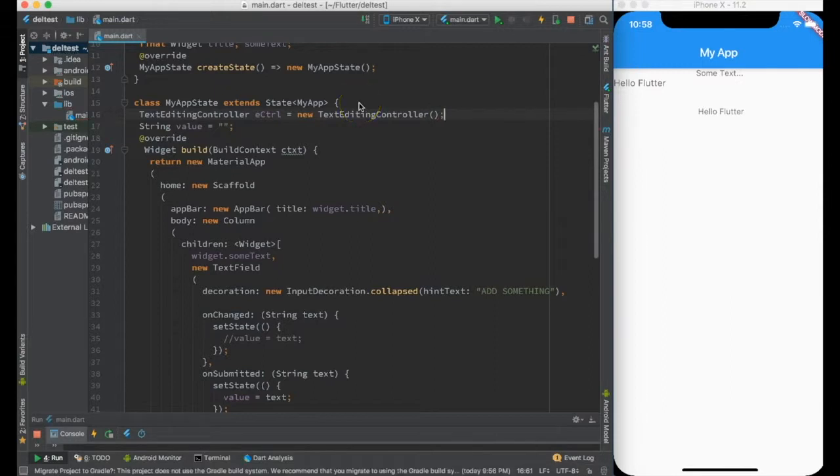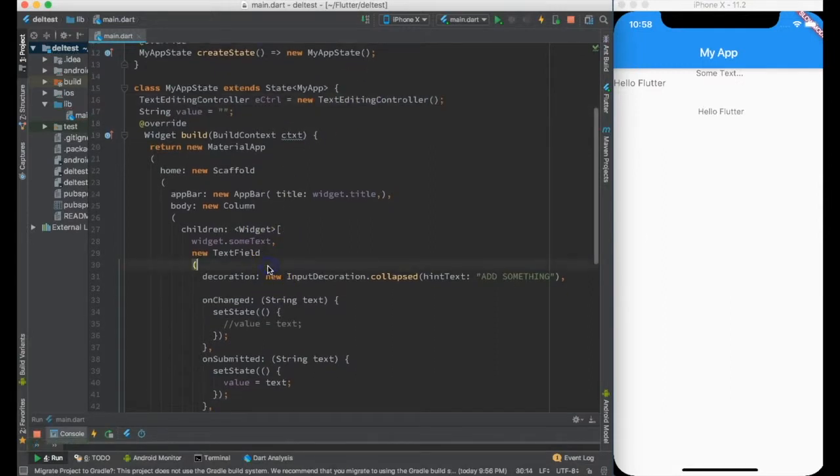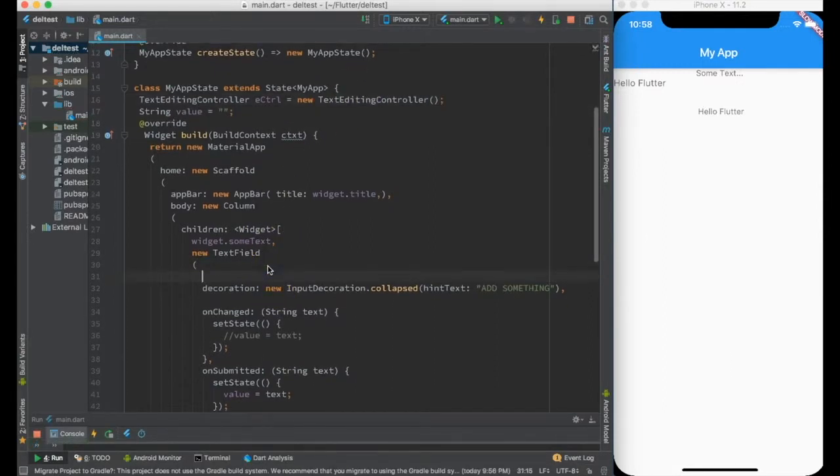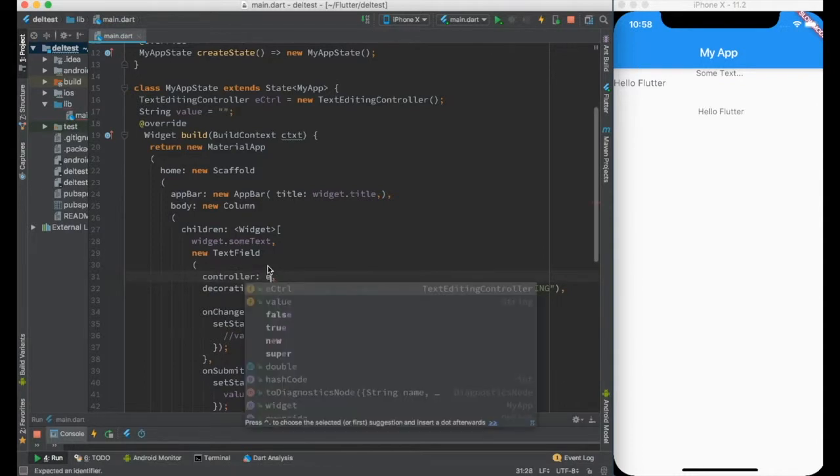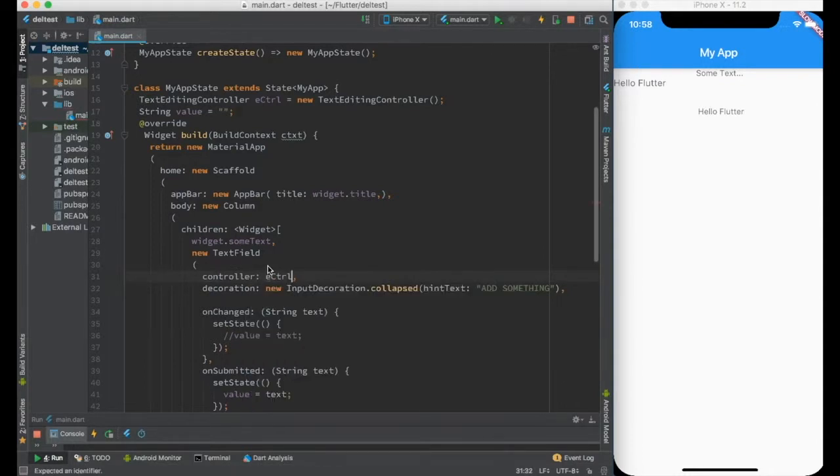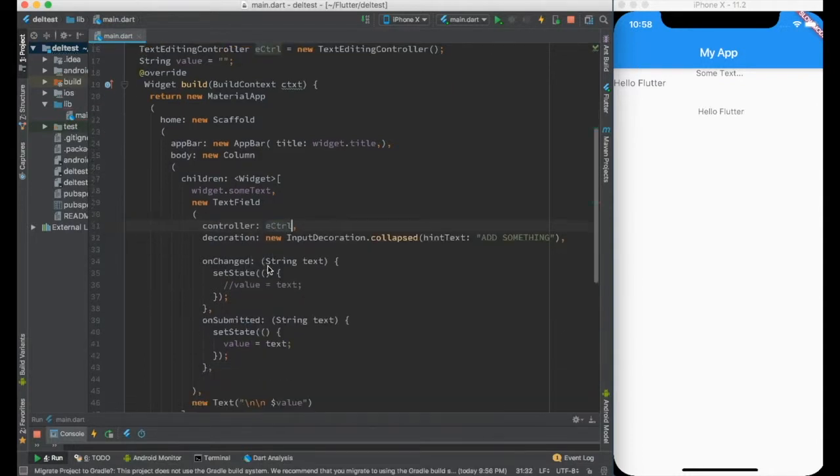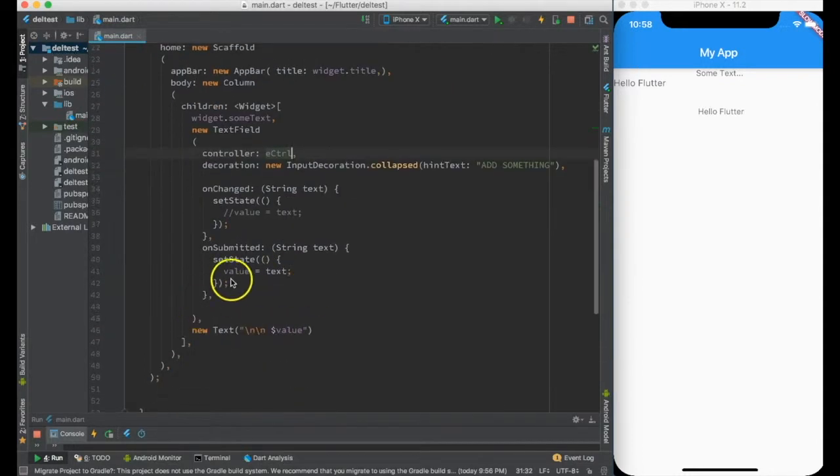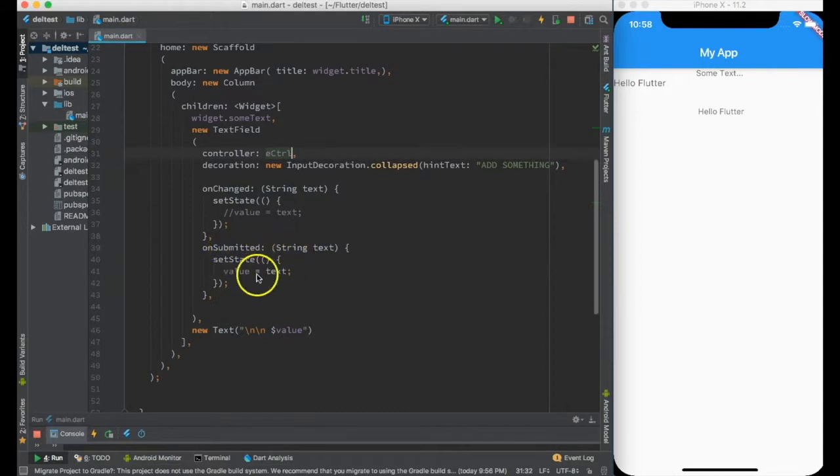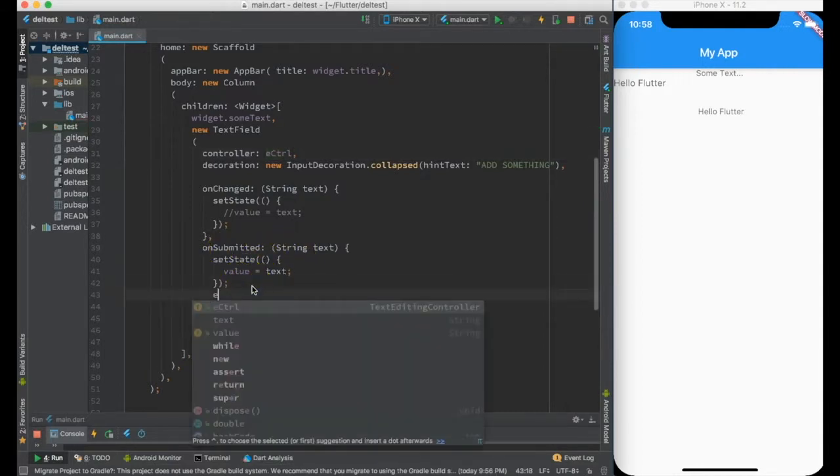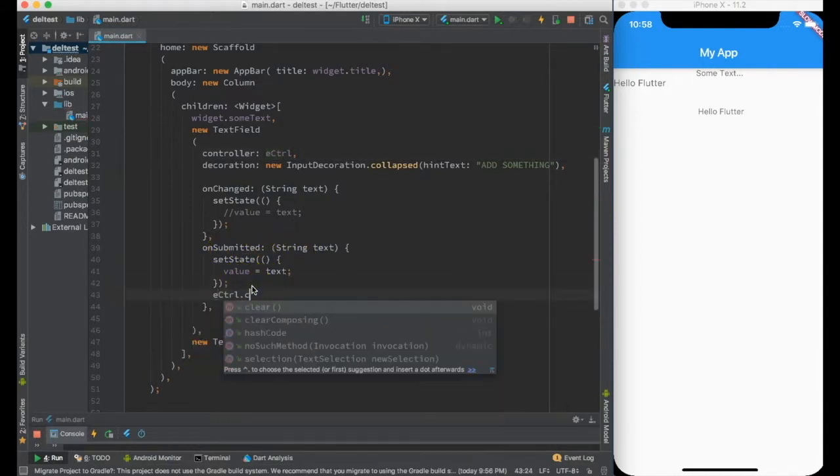Now once we submit this text, we can say eController.clear.